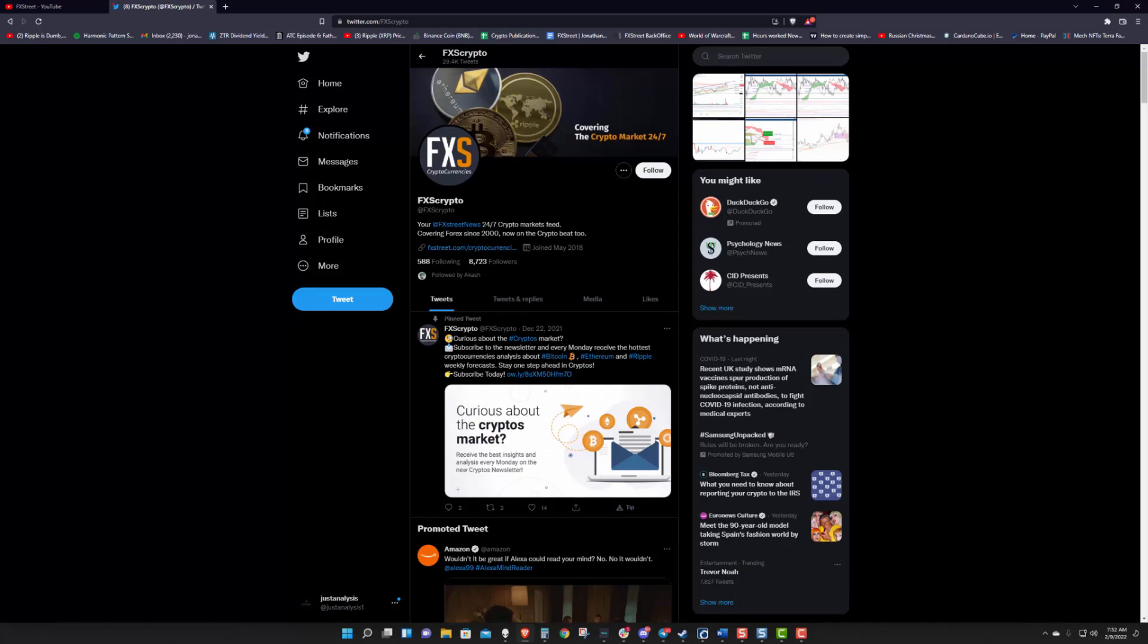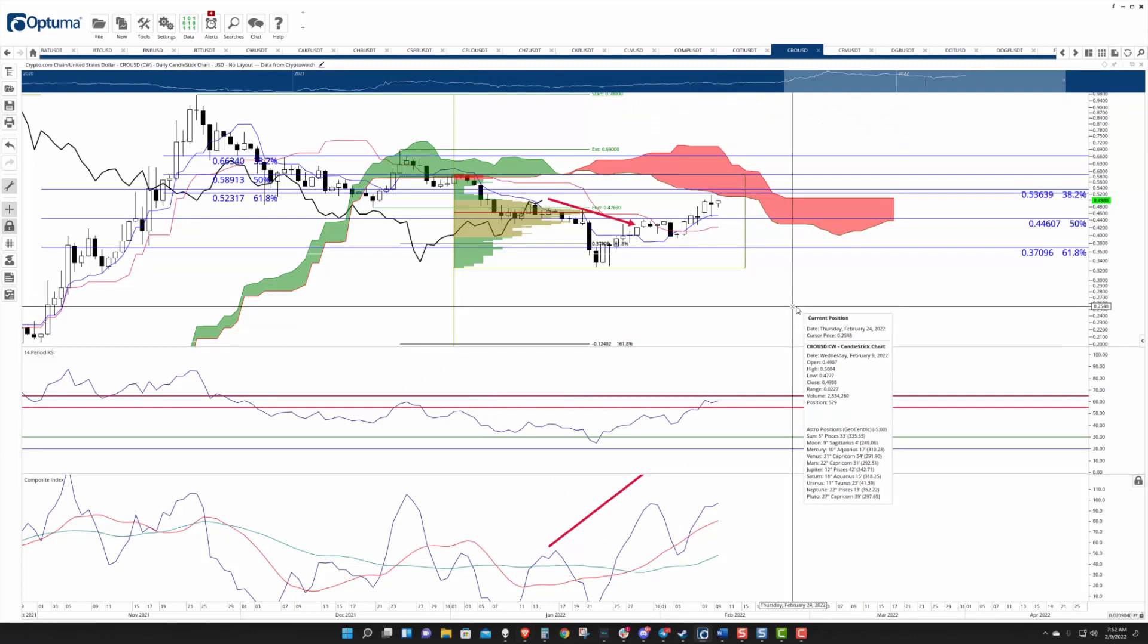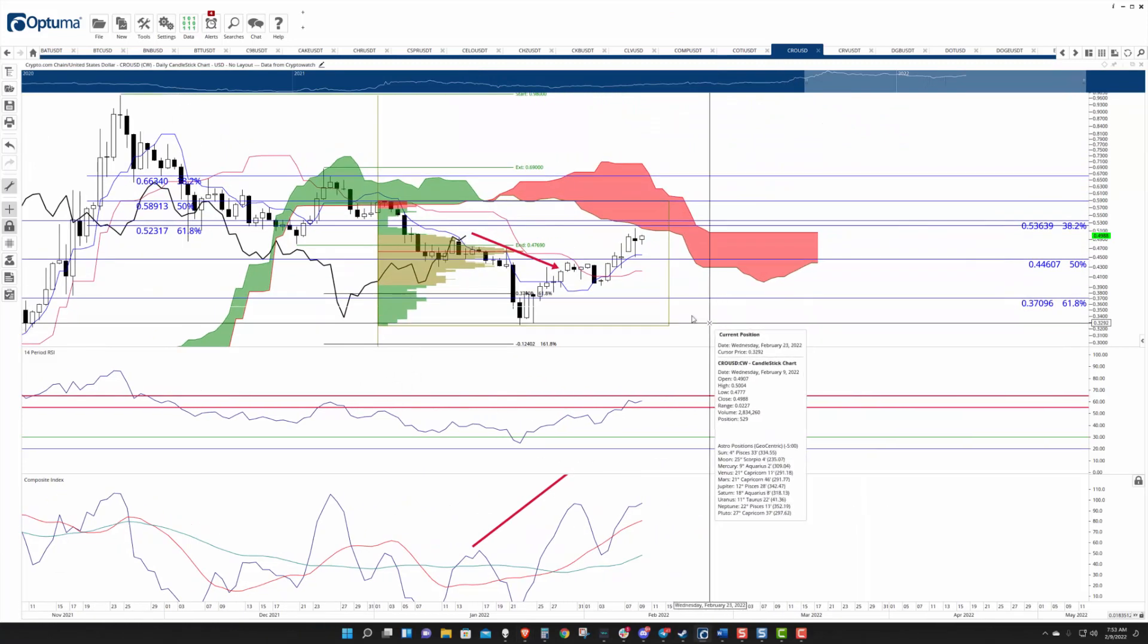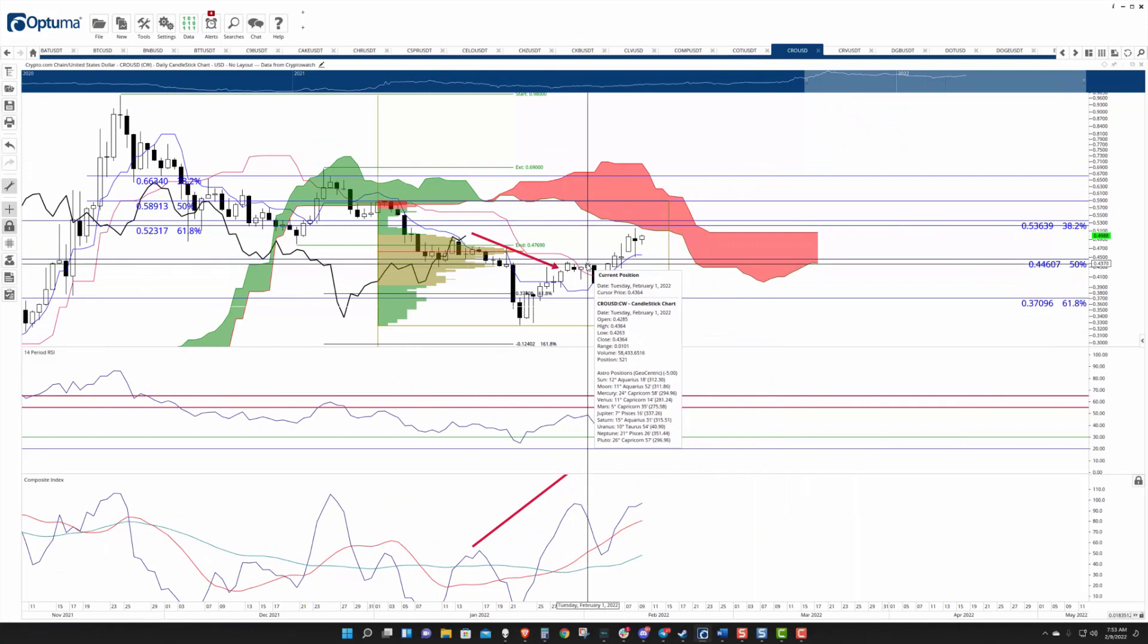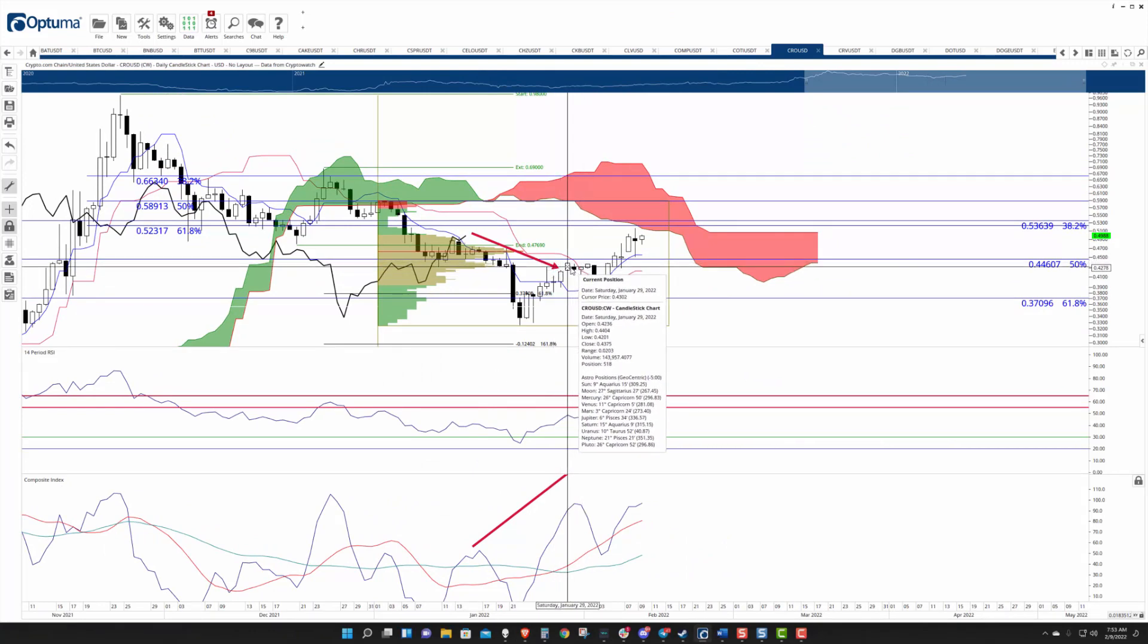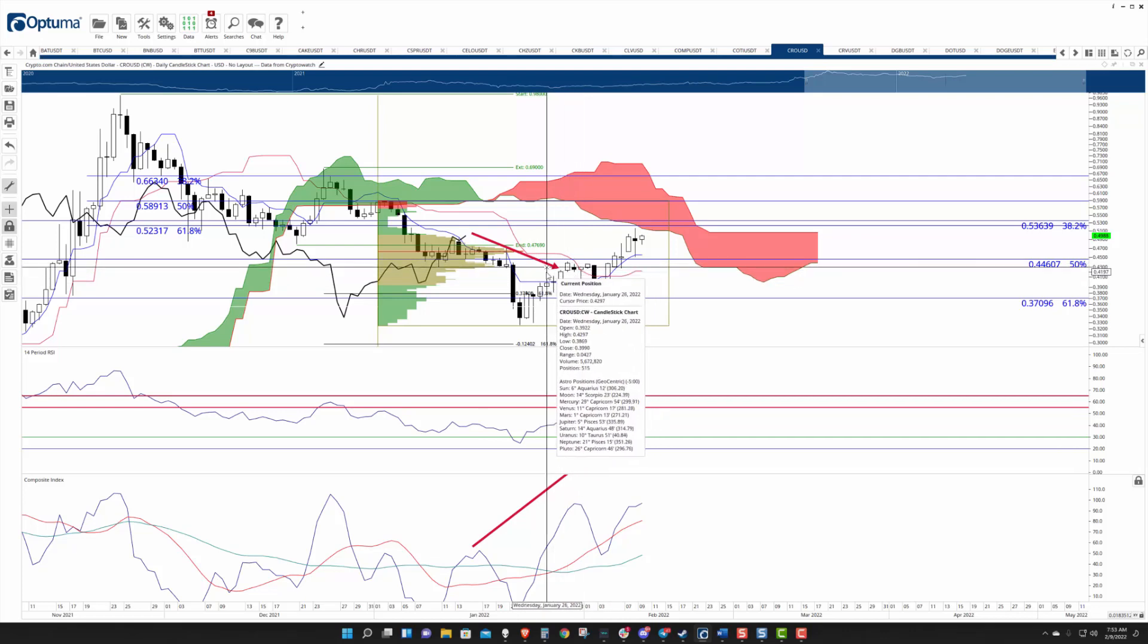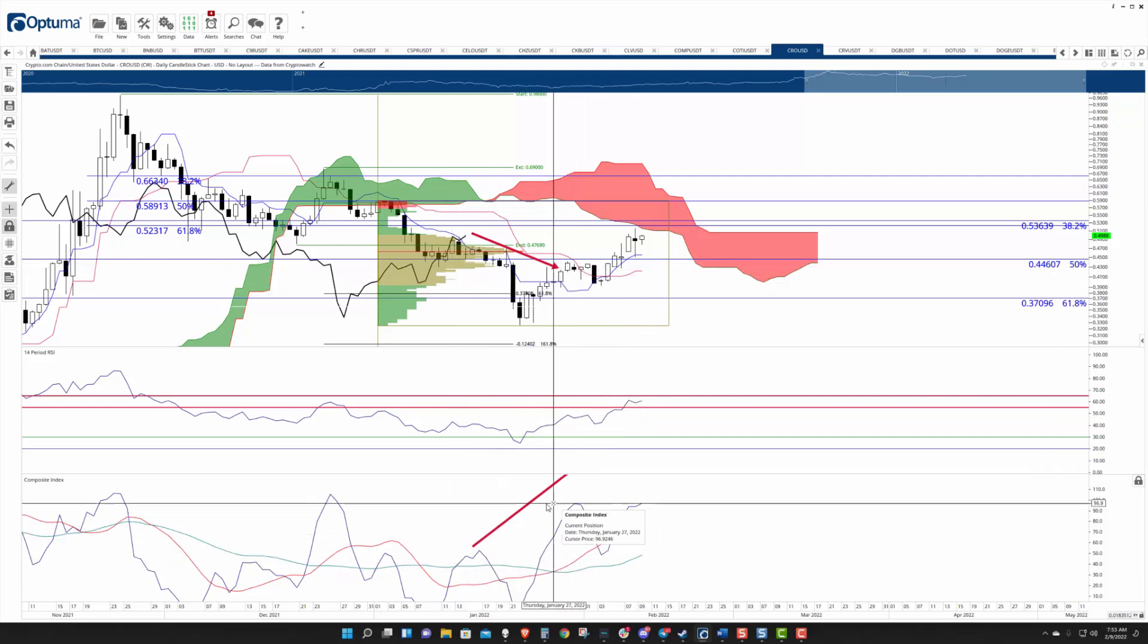So let's take a look here at CRO. It's had a really nice move up here. Last week, or actually in the beginning of the month and in late January, we talked about the threat to further upside potential due to this hidden bearish divergence.